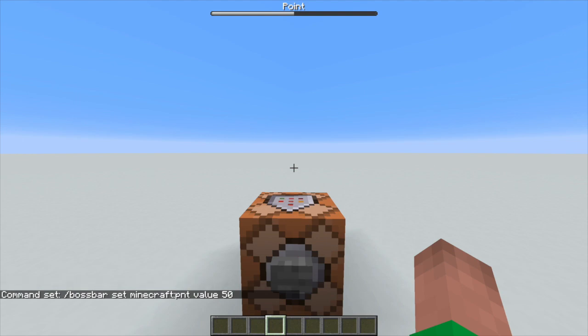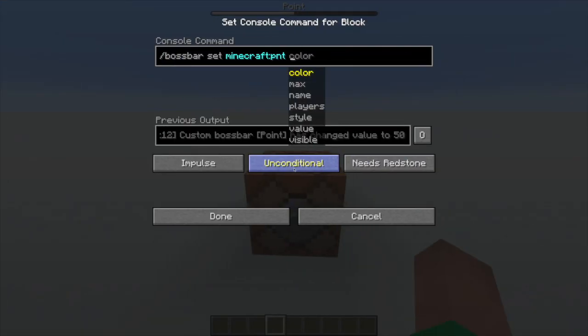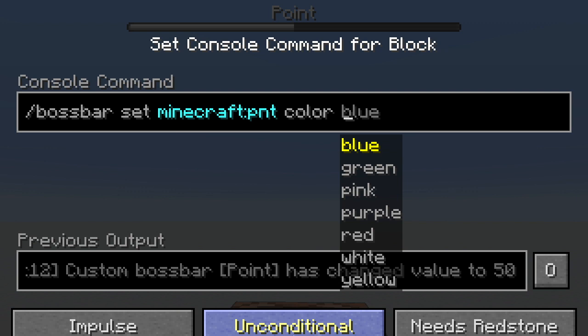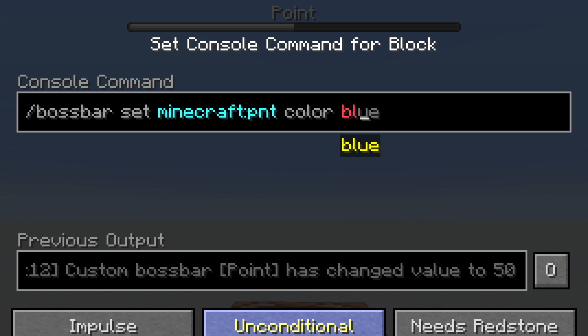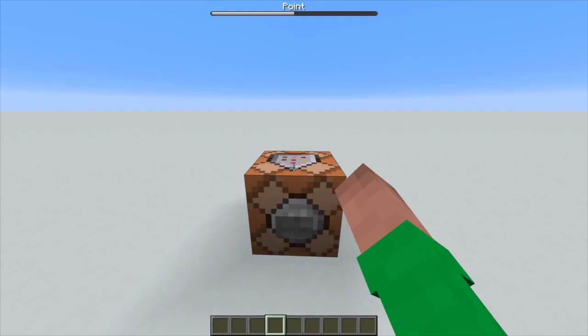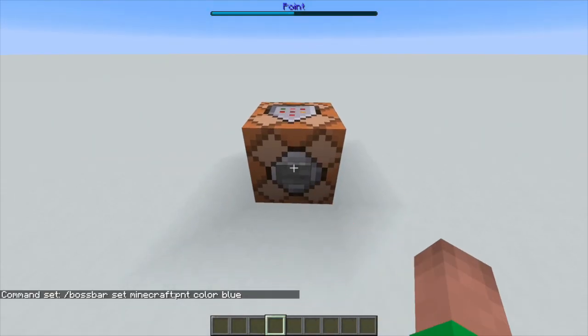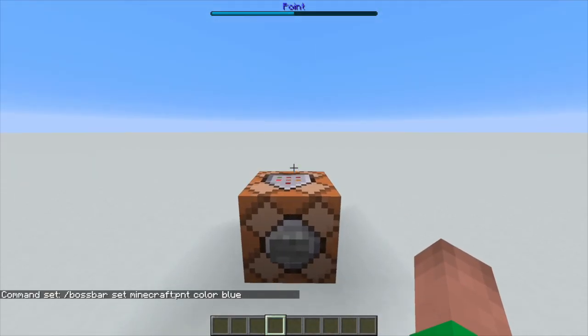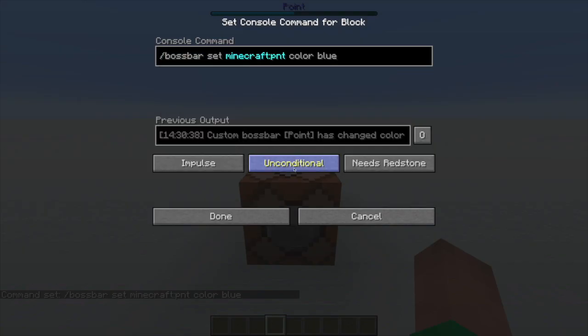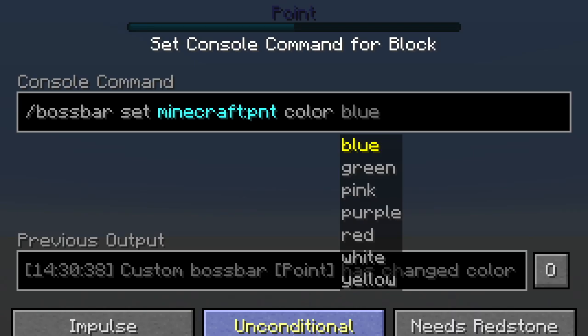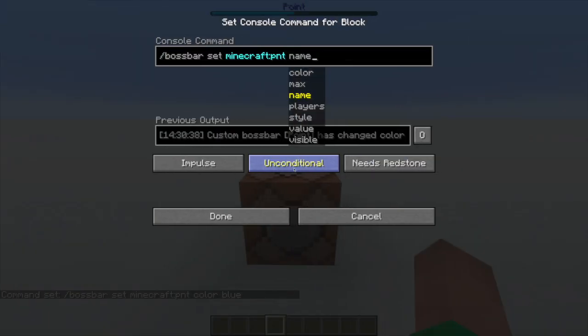Another option is color. Color is pretty cool because you can change what color the bar will be. Let's make it blue — you can see it's now blue. You can also make it any of the colors shown here: blue, green, pink, purple, red, white, or yellow.